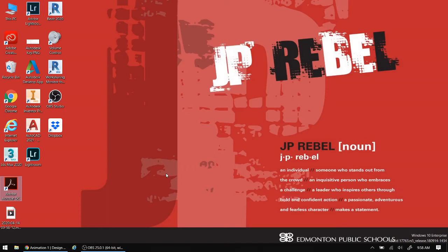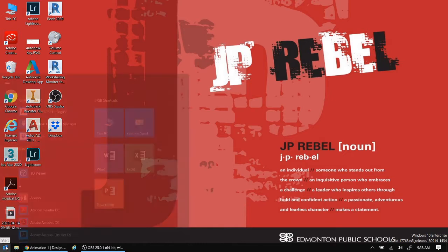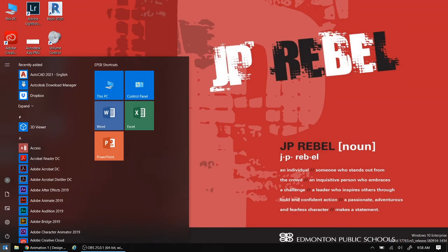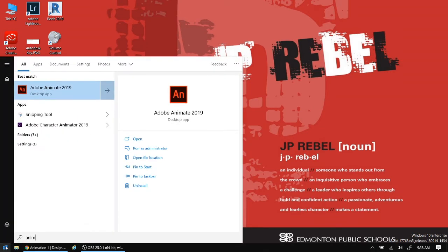So for today's lesson, we're going to look at Adobe Animate. Let's begin by launching the program. Going over our Start button, I'm going to click on that and just start typing Adobe Animate or Animate.